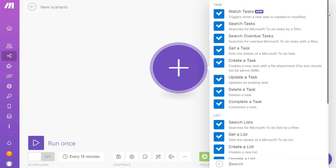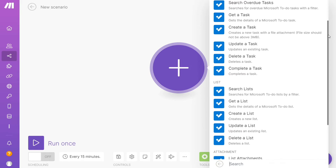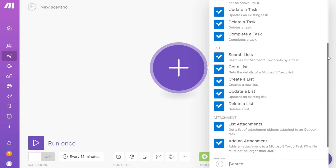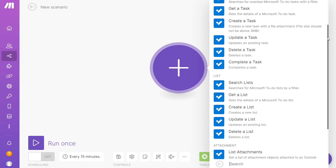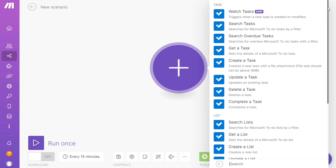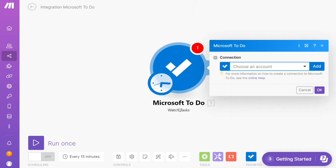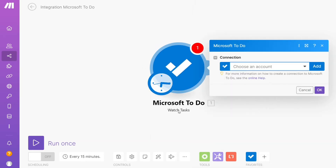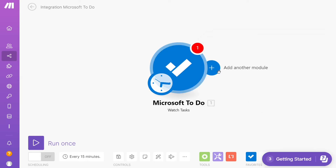As you can see, each application usually has different kinds of modules inside of it because you can do different things with those applications — watch tasks, get a task, delete a task, get a list, create a list. You can simply choose which one you want. I'm going to go with "Watch Tasks," which is also specified down here. Then you need to connect it with your account.